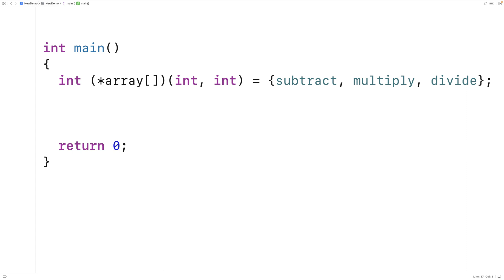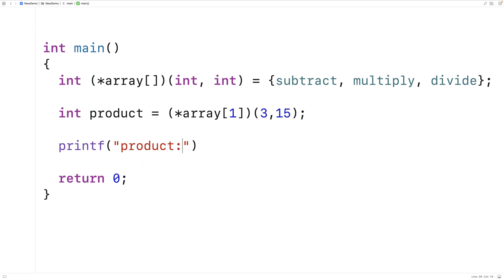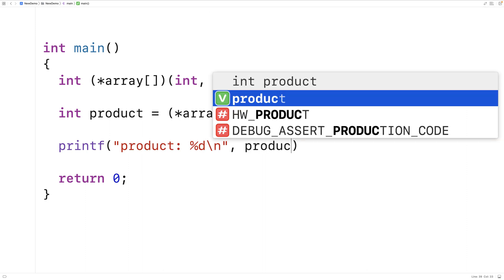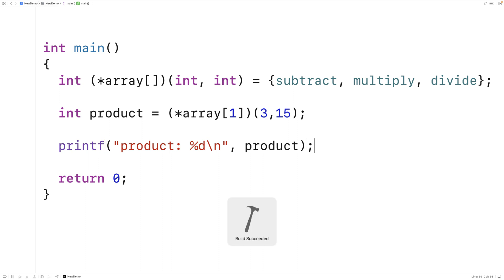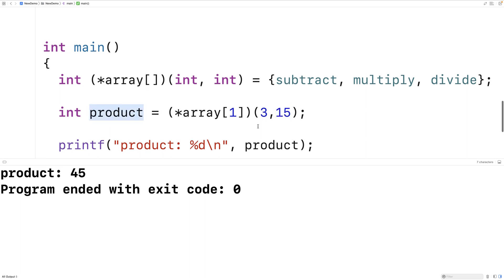Now we can call these functions using this array. We'll say int product = (*array[1])(3, 15) and then output the product with printf("product: %d\n", product). If we save and run it we get product 45. That's because array at index 1 is a pointer to the multiply function, which multiplies the arguments 3 and 15, giving us back the return value 45 stored in product.